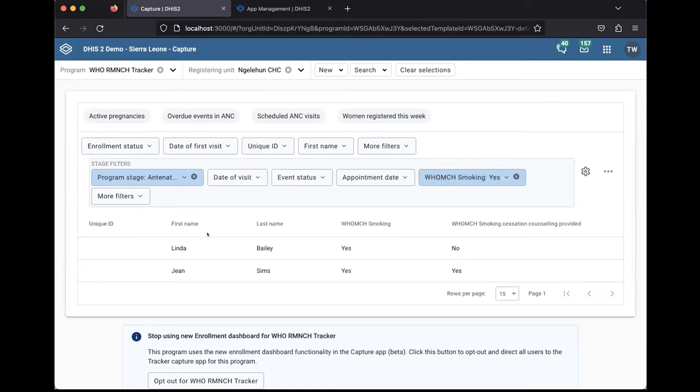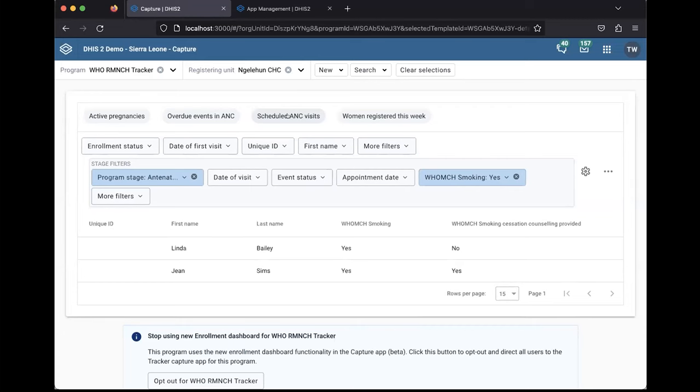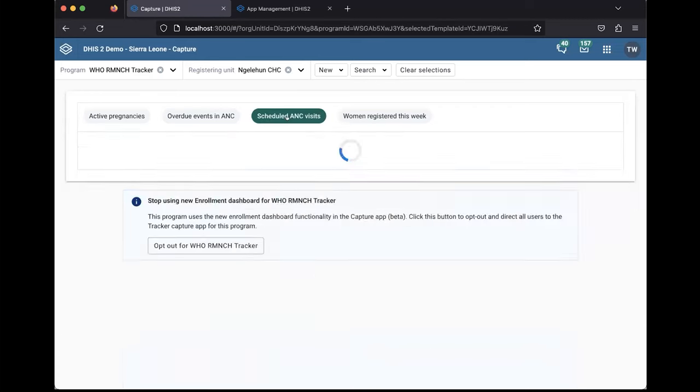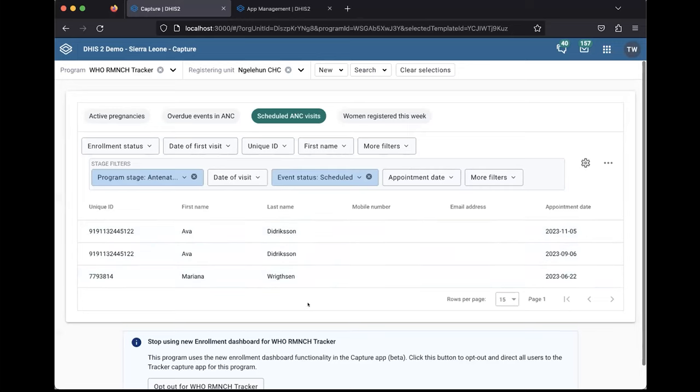Another use case can be like my already saved working list here called overdue events in ANC or scheduled ANC visits, where you want to see a list of upcoming visits and their appointment dates. And we think there are many other use cases that will also benefit from this.